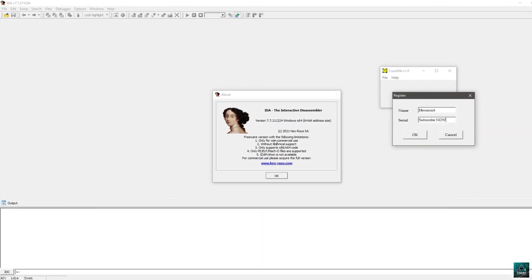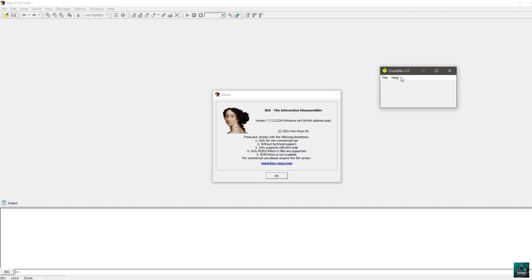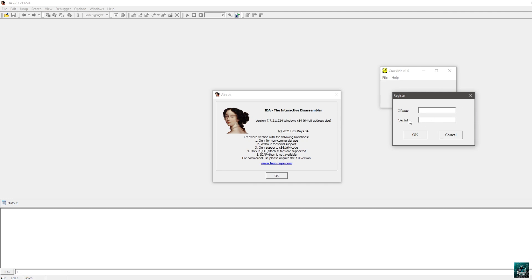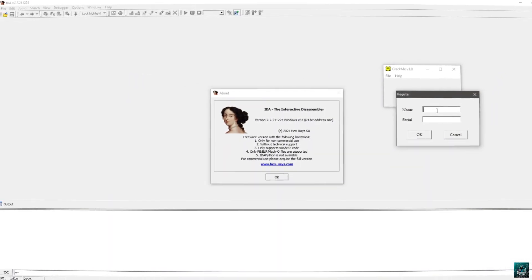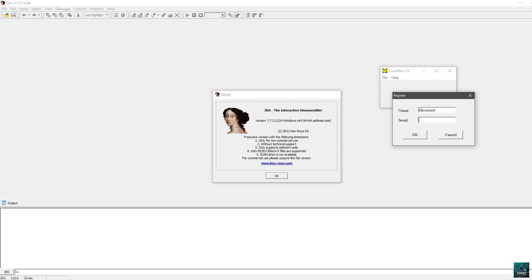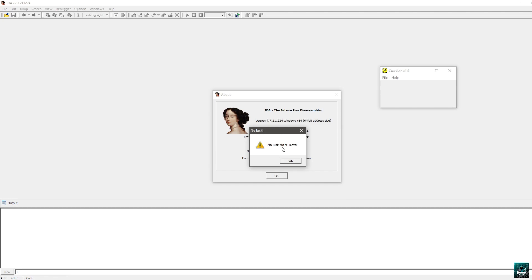For this video, we are going to use IDA Freeware — you can download it at hexrace.com and the crackme link is in the description. This crackme has a file menu, a help menu with a register option, and a dialog where you can input your name and your serial. If you write your name, such as hexrace, and serial1235, and press OK, you get 'no luck there mate', which is the bad boy message.